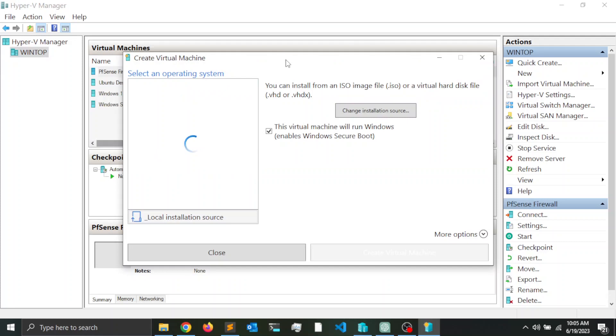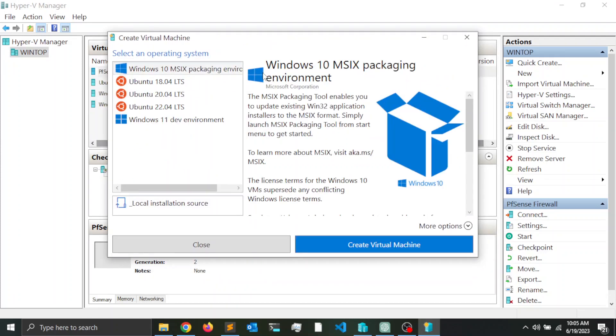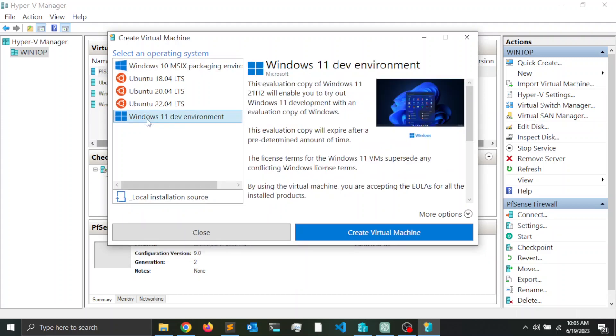This is going to launch the virtual machine creation wizard. I have different options here. Notice that I have an option for Ubuntu 18, 20, 22, and Windows 11 development environment. So basically what this is going to do is download the image from the Microsoft website.